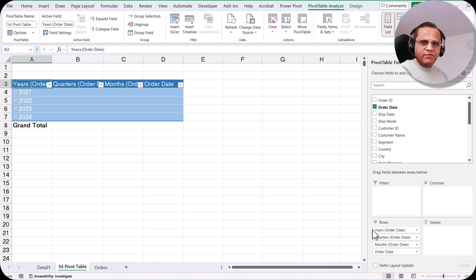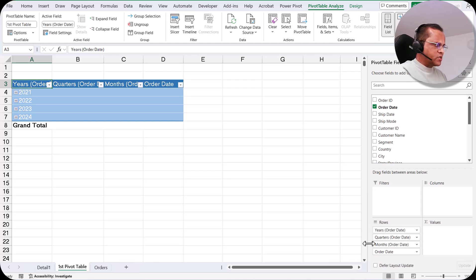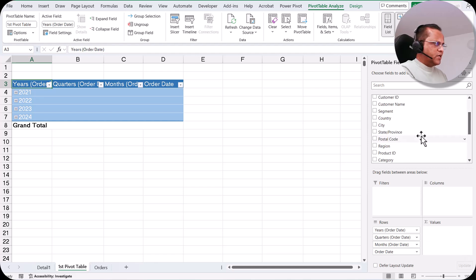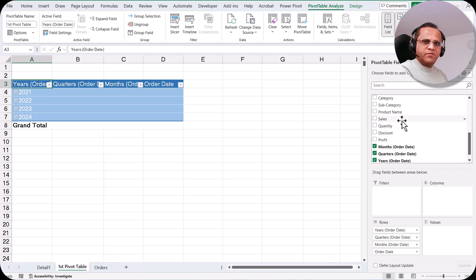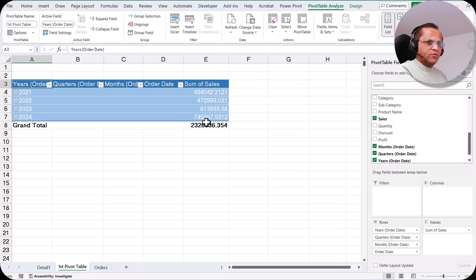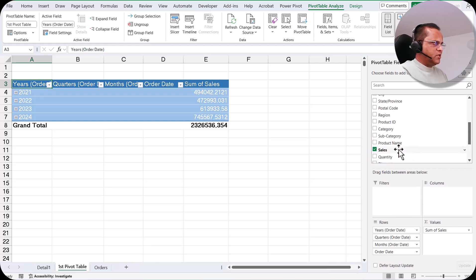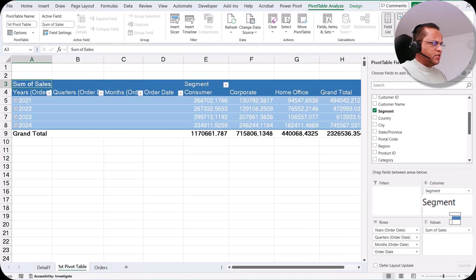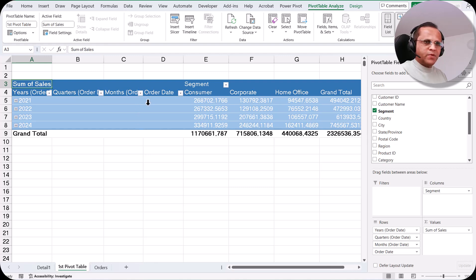We have three levels of hierarchy for the date: years, quarters, and months. In the values section I drag the sales field and now we are getting the sum of sales. I also put the segment field in the column section, and now we have this pivot table.